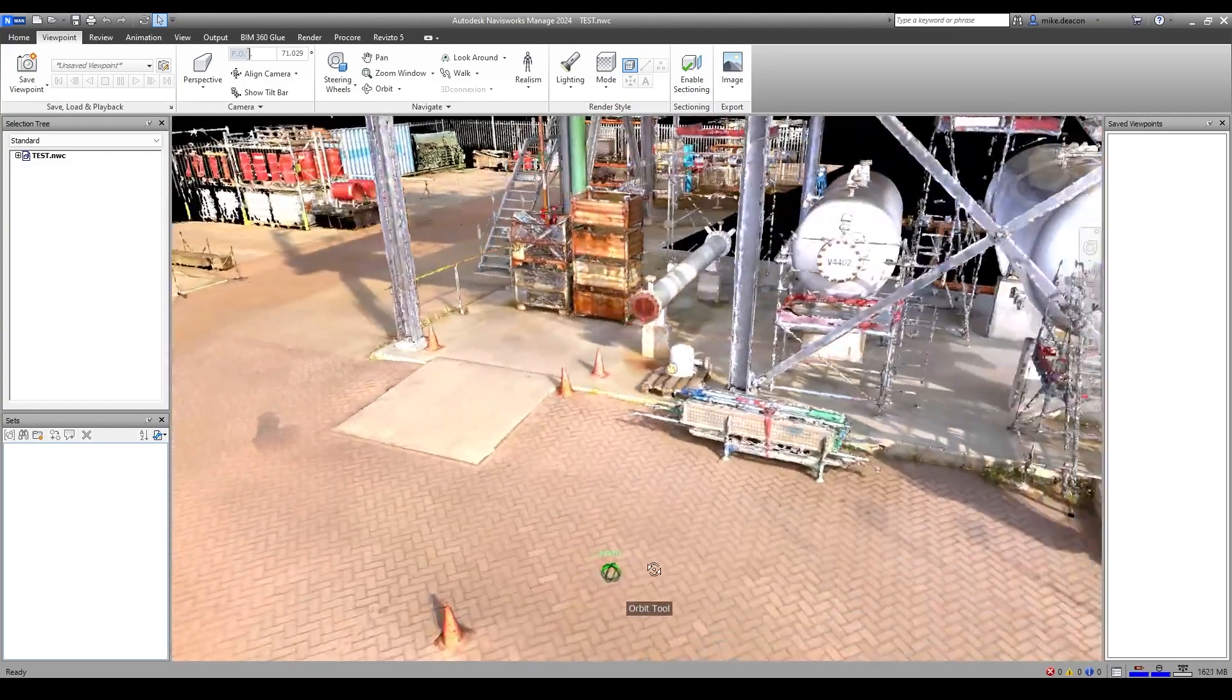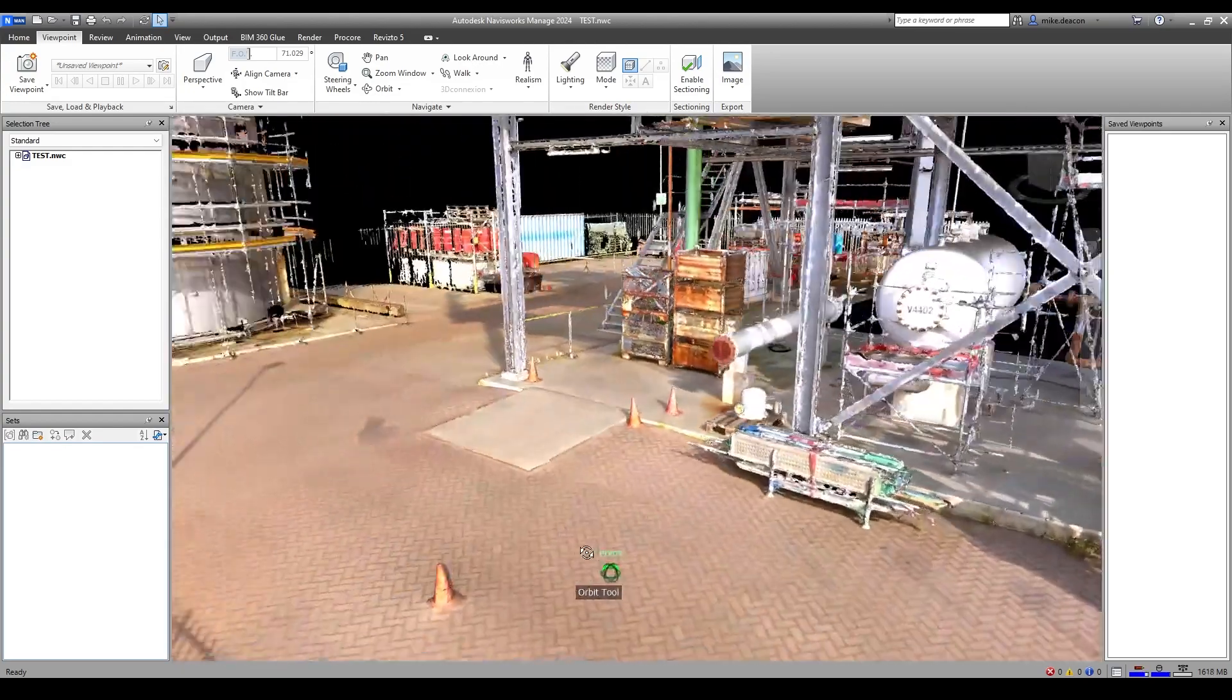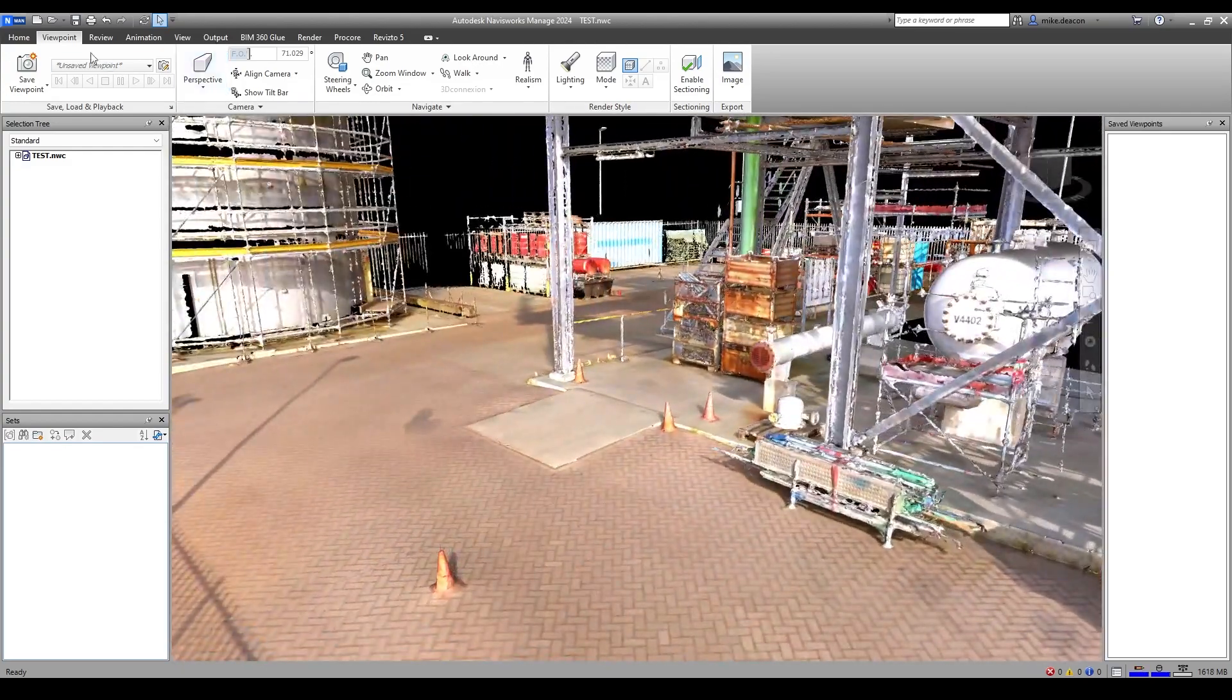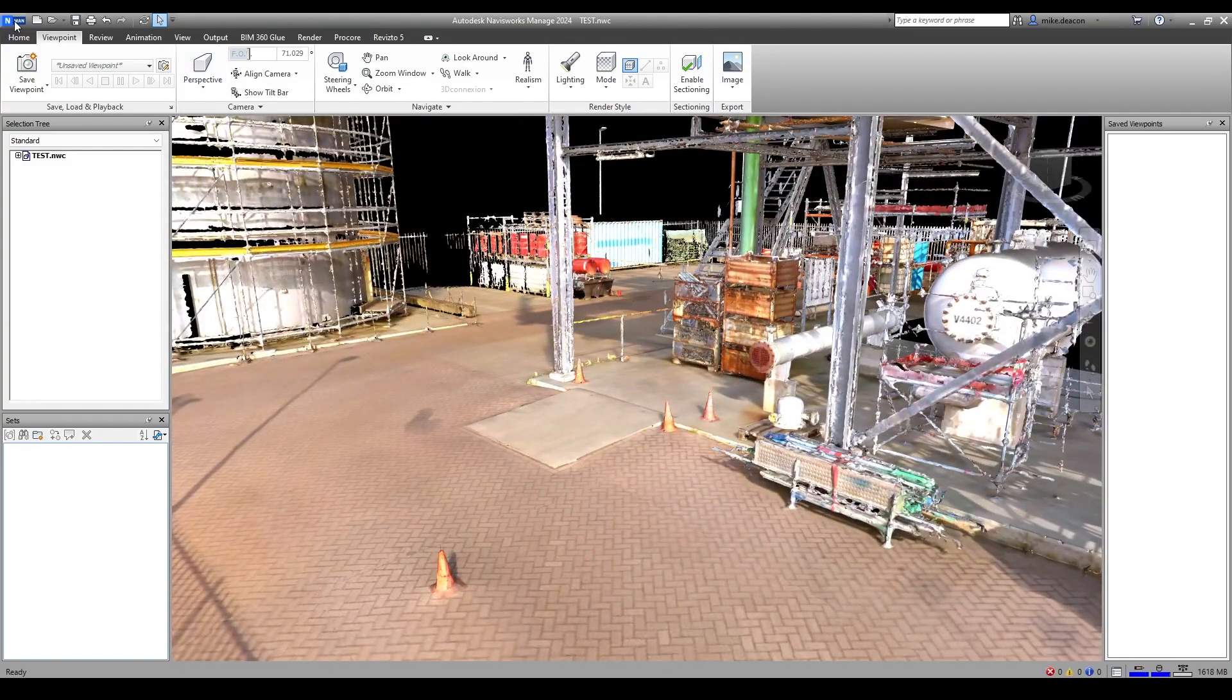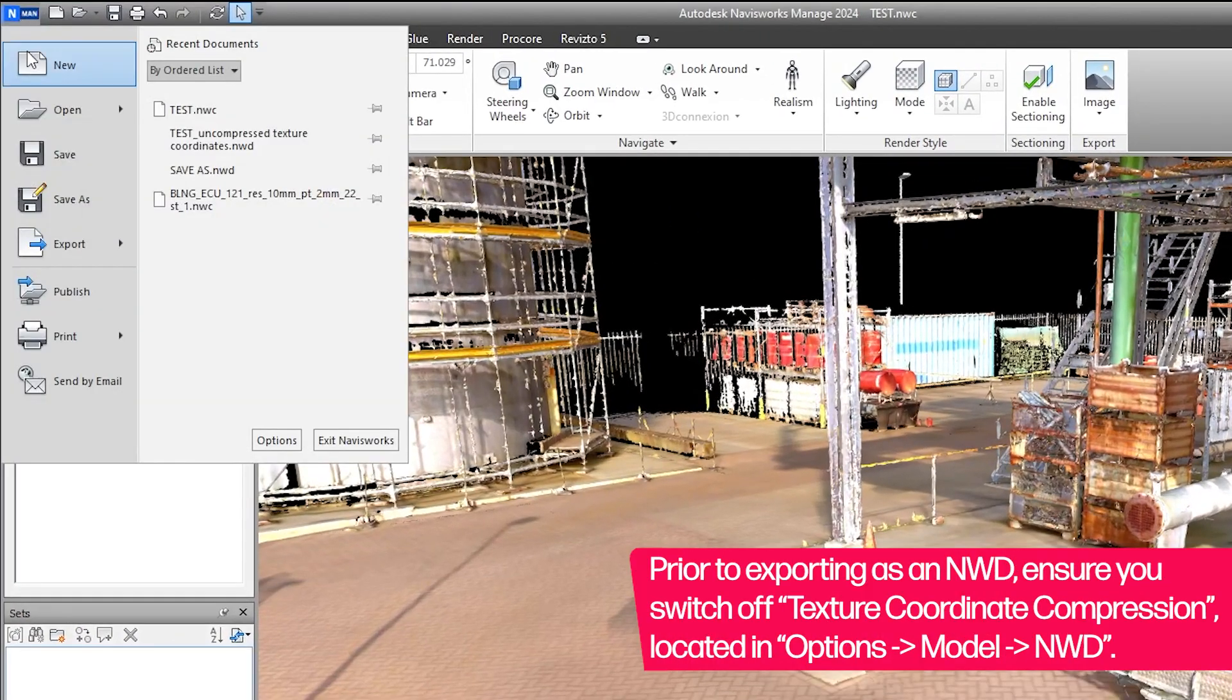Prior to exporting to an NWD, there is an additional setting in the options window that needs adjusting.